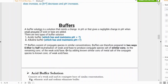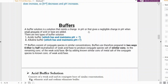A buffer solution is a solution that resists a change in pH, or gives a negligible change in pH, when small amounts of acid or base are added. There are two important parts to this definition. First: it resists — not prevents — a change in pH. You cannot say it prevents a change in pH because even with a buffer, pH still changes, just very little. Second: this definition specifies that small amounts of acid or base are added.